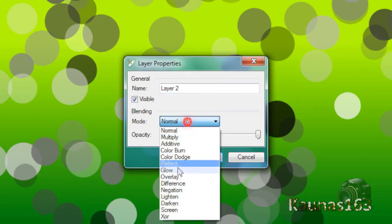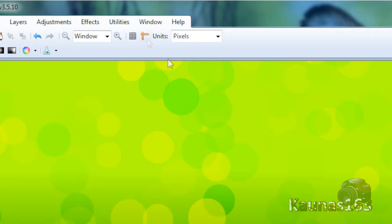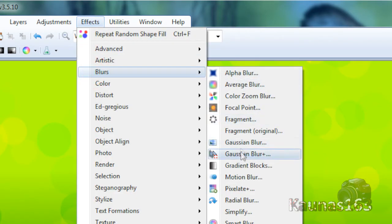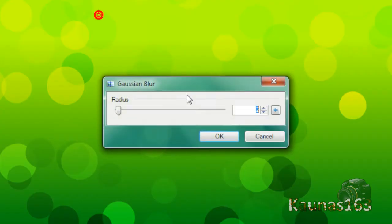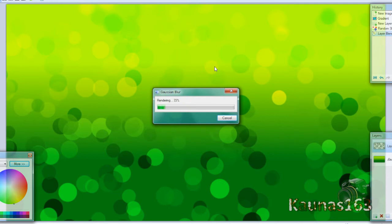Change it to overlay. And effects, blurs, gaussian blur. Put like 20, click OK.